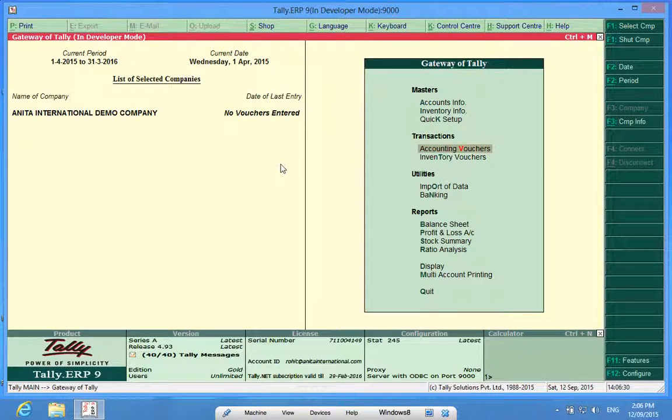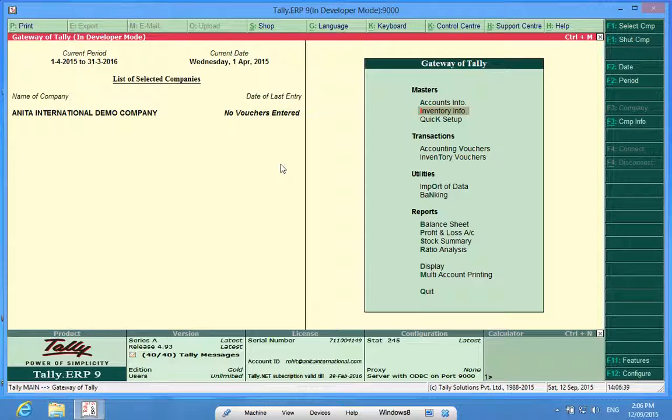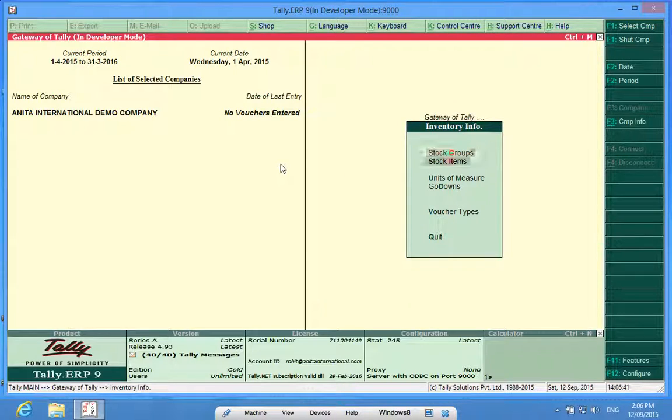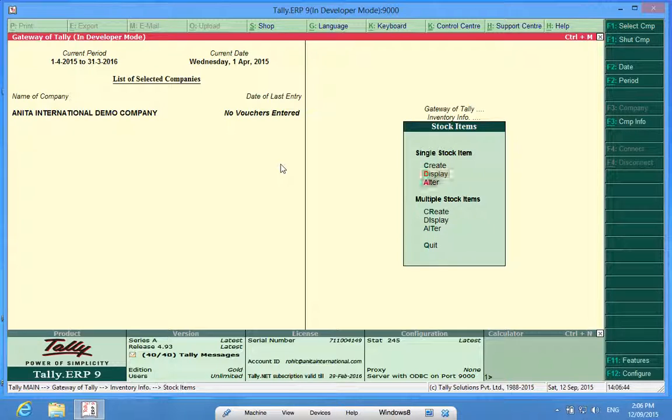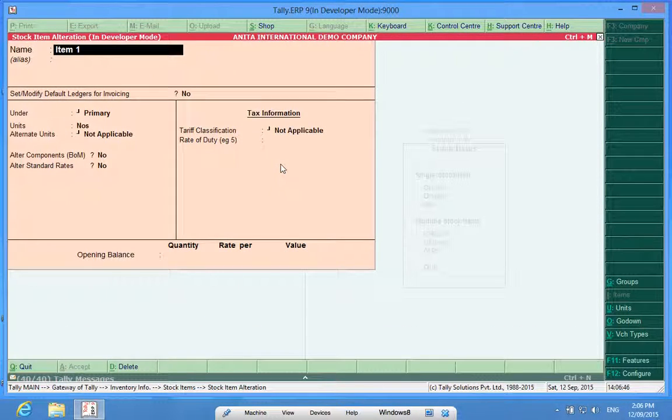Now I go to Voucher Entry. Before I go to Voucher Entry, let me show you how we can put opening stocks in respective godowns. So I go to Stock Items, Alter, Stock Item 1.